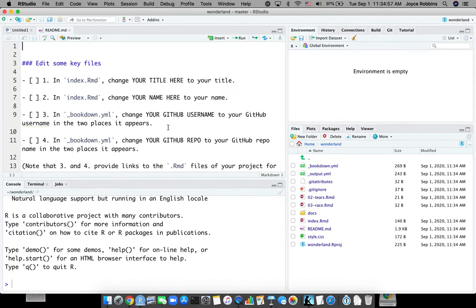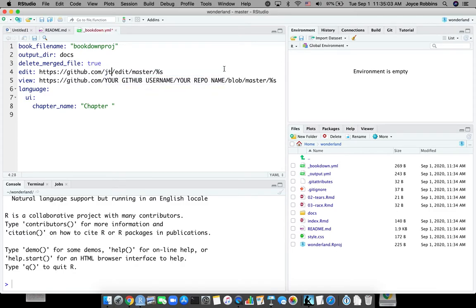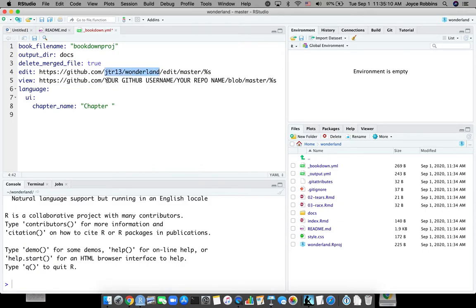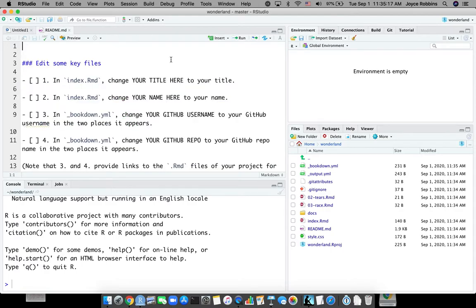Next file is Bookdown. And we're going to change this to JTR13 Wonderland. I can't use multiple cursors because it's not an R file so I have to use copy and paste. And we'll save that. Close it.